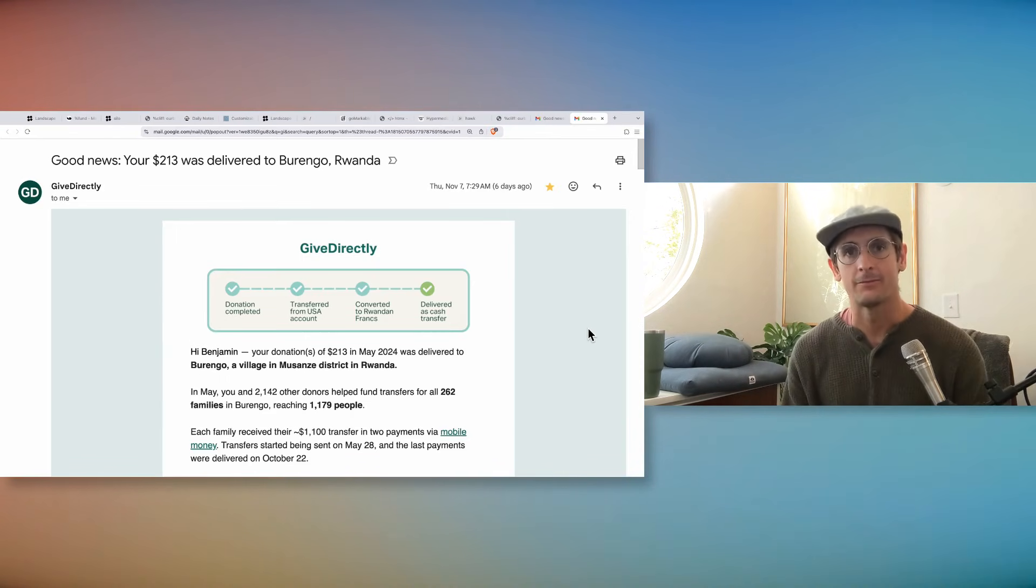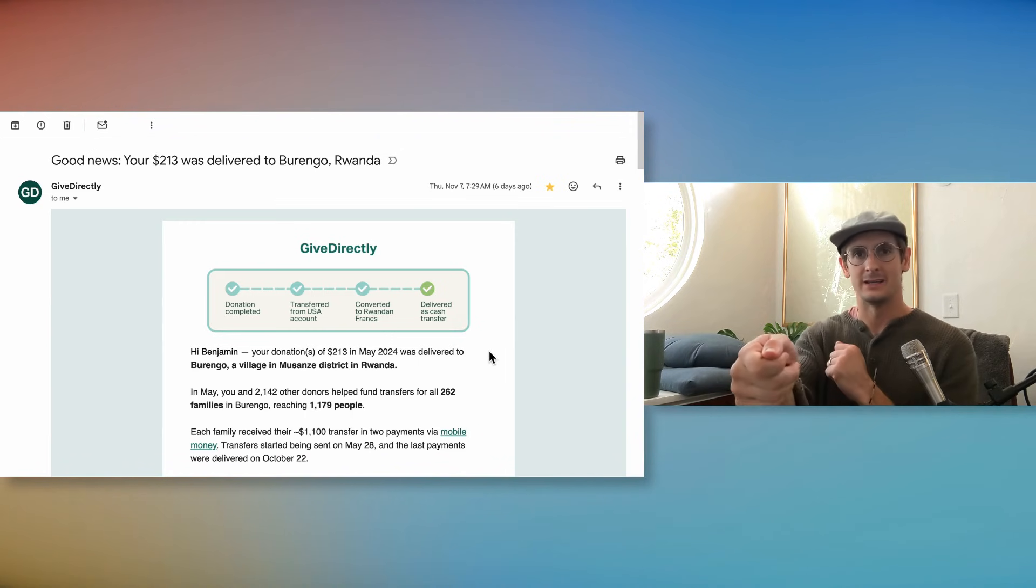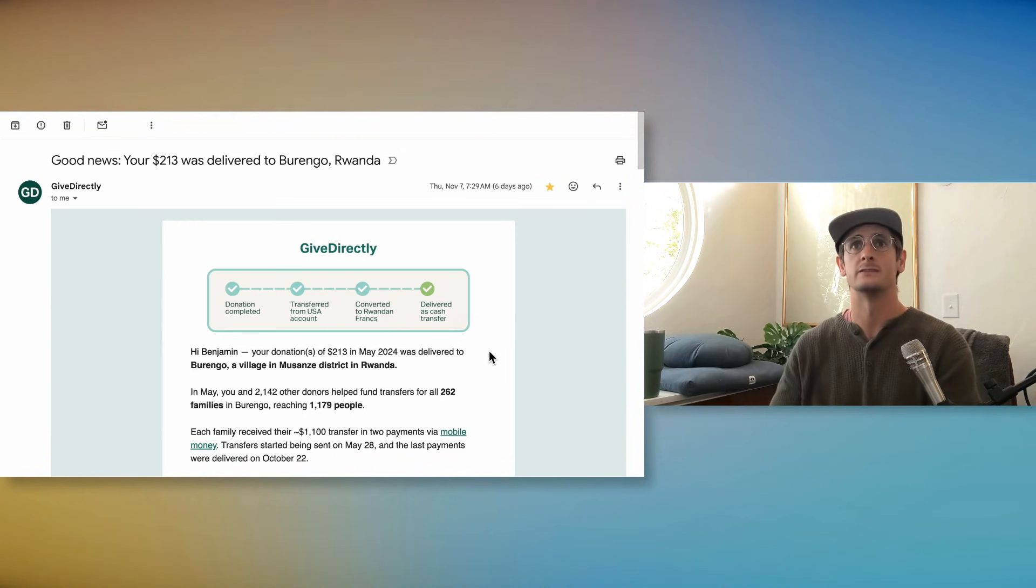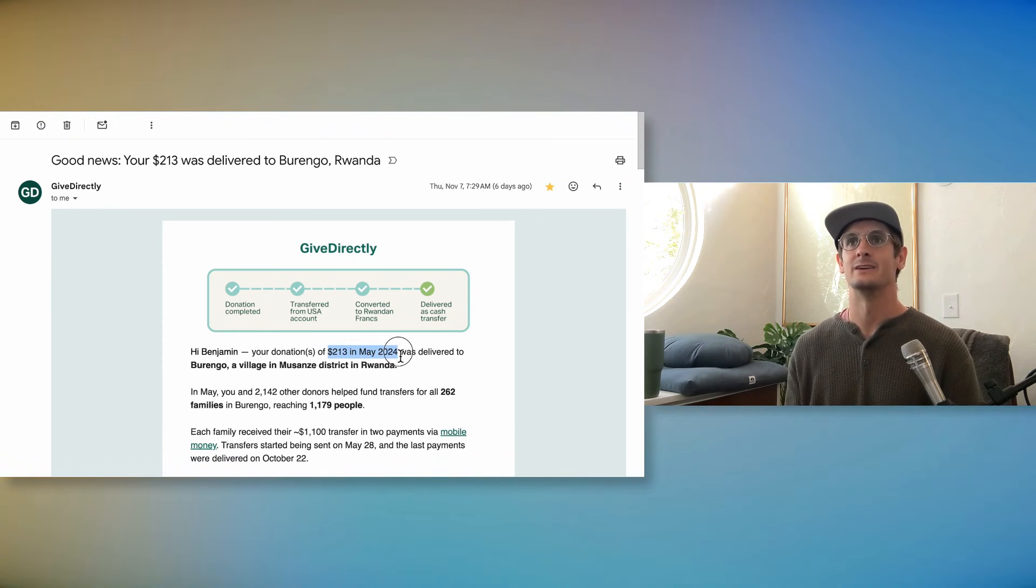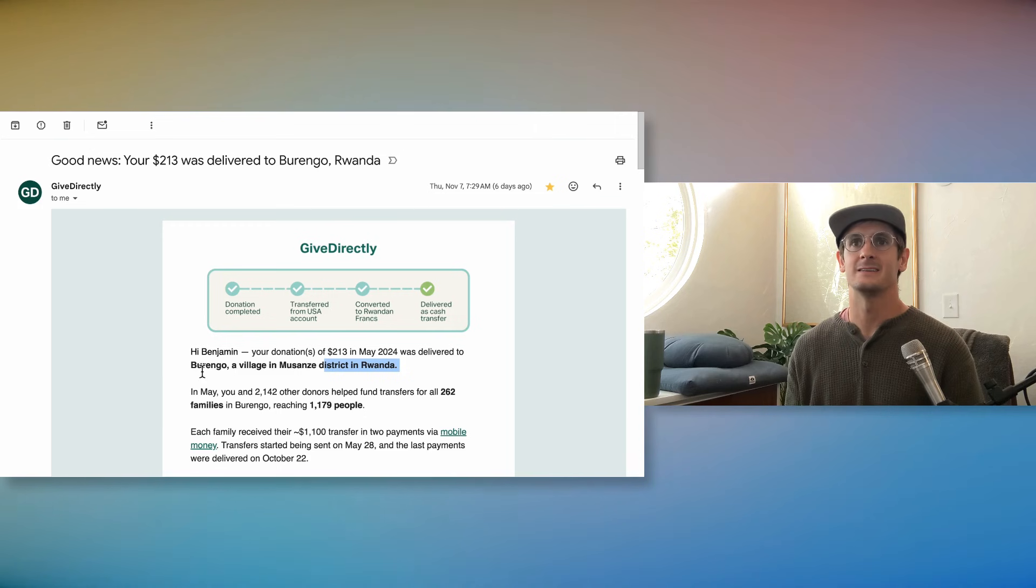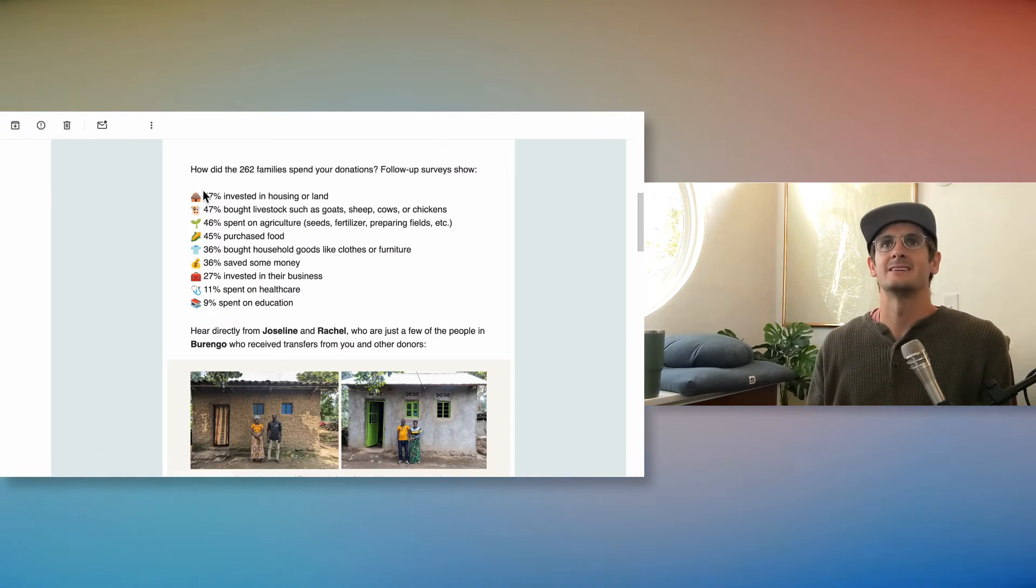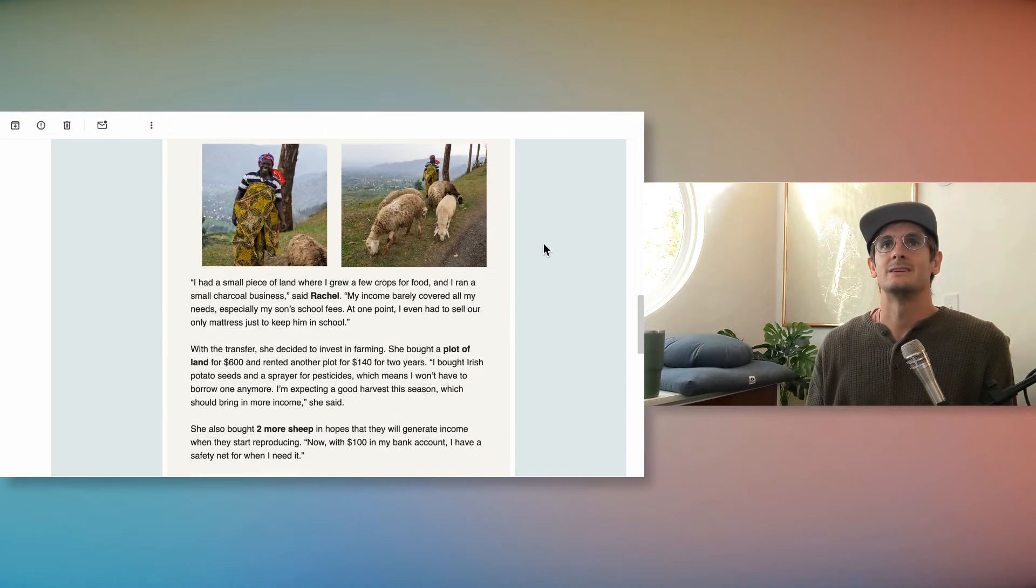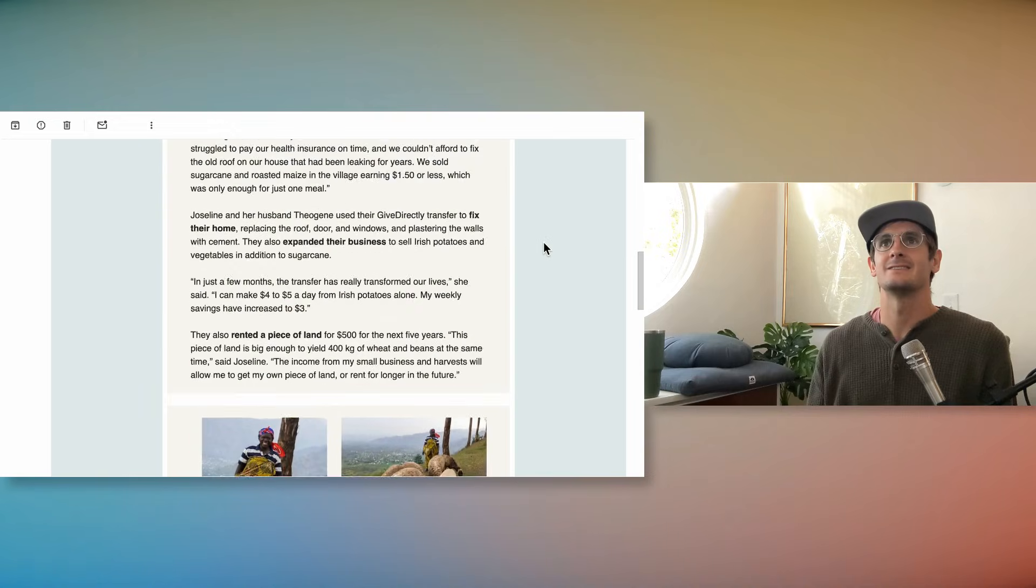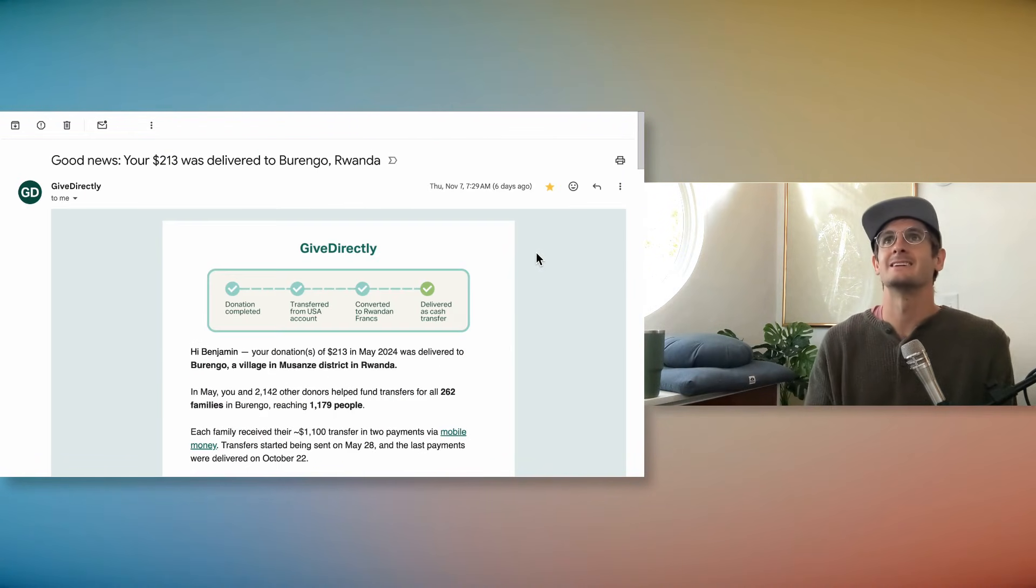I give half to GiveDirectly because I love GiveDirectly. They're the company that hands money, no strings attached, to the poorest people in the world just so they can solve their money problems. We actually got a little update, which I thought was fun. The $213 that we gave in May was delivered to Rwanda. It was transferred to 262 families. I'll just see it. It's GiveDirectly. It's happening. It's real. I'm not pulling anybody's legs. And TalkWex would shut me down if I did.